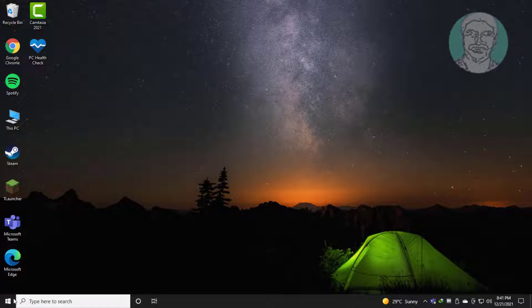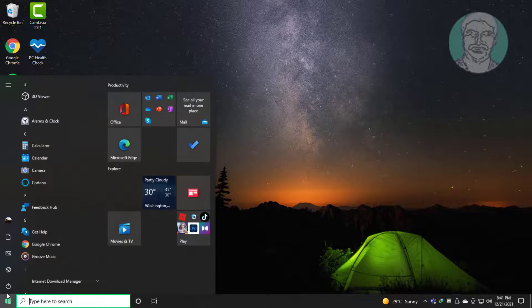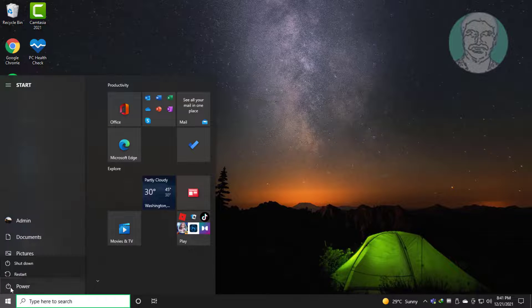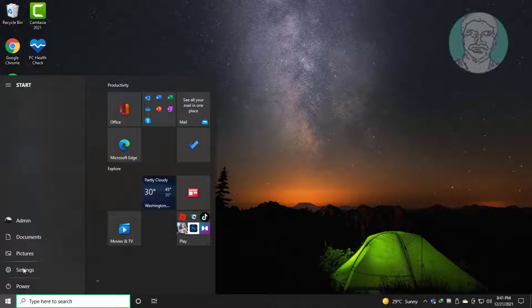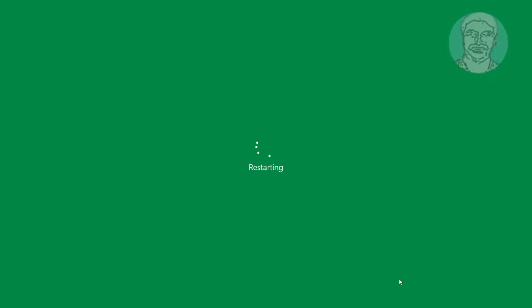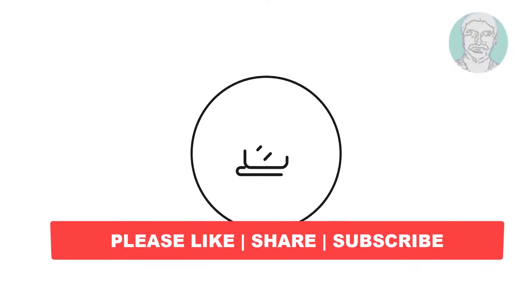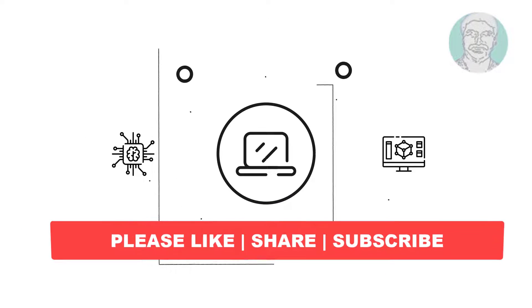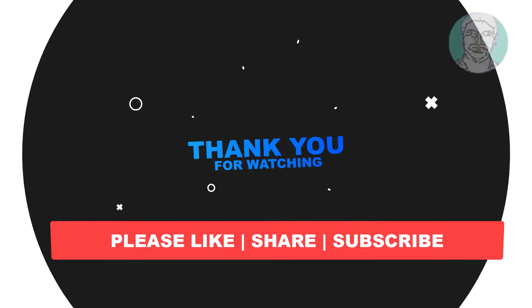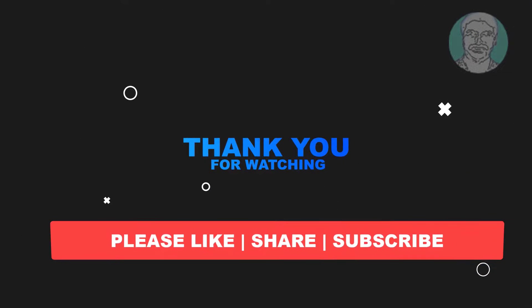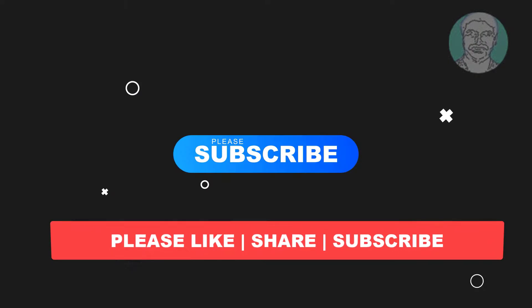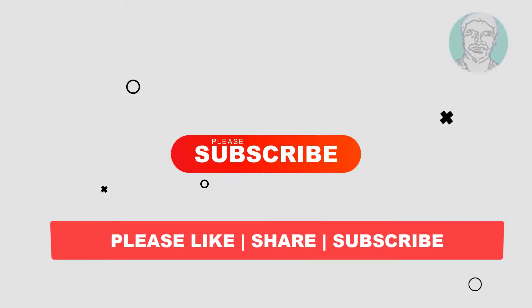Restart your system. I hope this video tutorial helps you. Please like, share, and don't forget to subscribe to my channel. Thank you very much. See you in the next video.